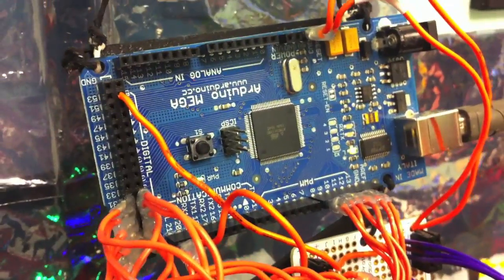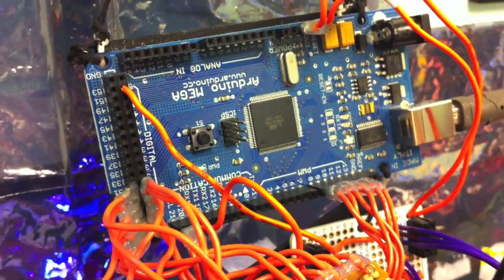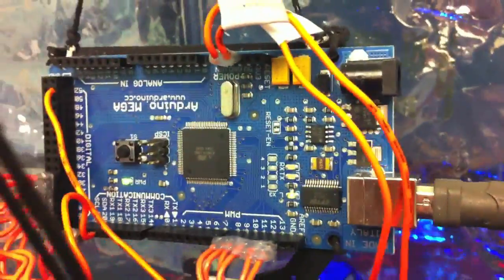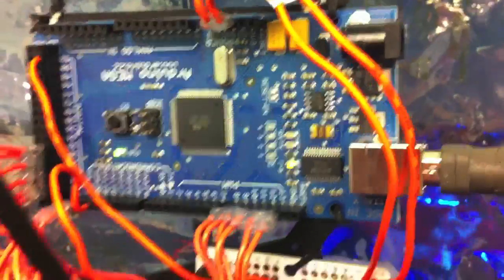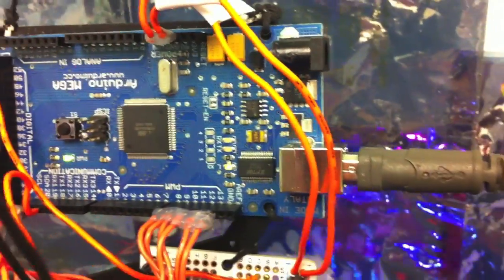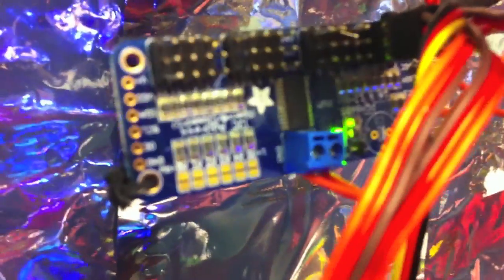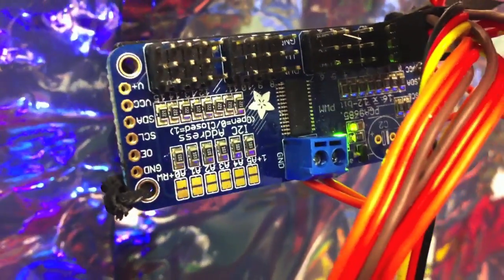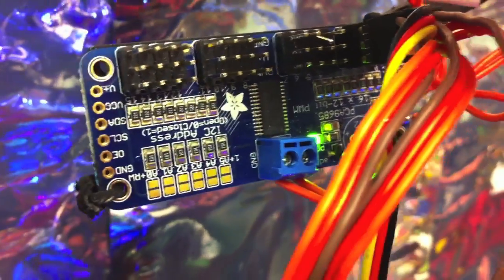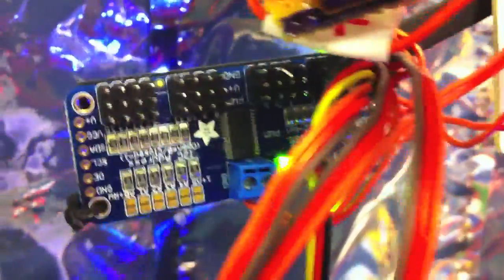The electronics for Botbait are not very complex. The brain is an Arduino Mega, chosen specifically for all the output pins for the LEDs. The servos are controlled with the Adafruit servo controller. It was really important that the servos weren't twitching, so it works great.